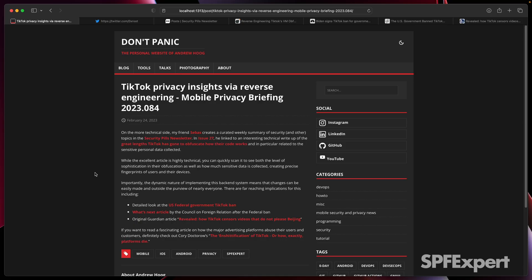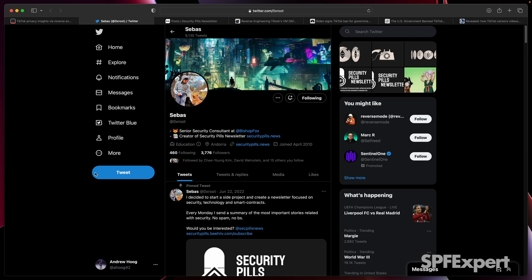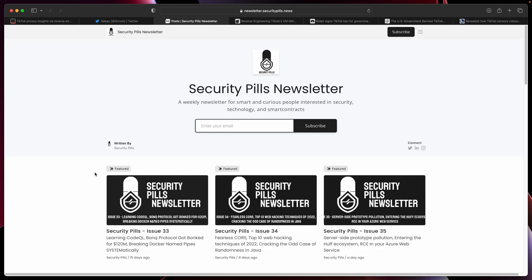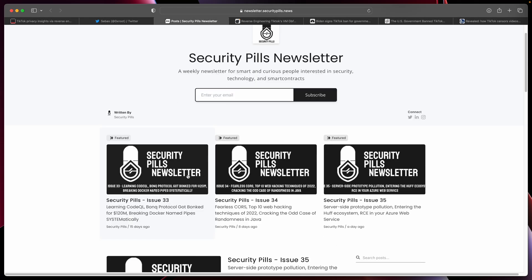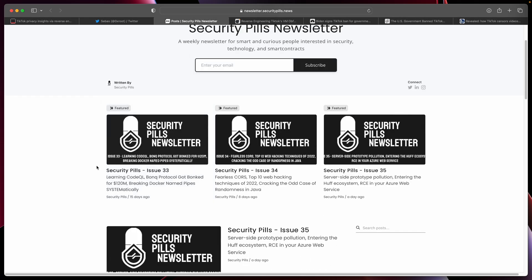My friend Sabas runs a curated weekly summary of security and other issues in his Security Pills newsletter. You can check him out on Twitter at 0xroot, or go to newsletter.securitypills.news to sign up or just review all of his updates online.